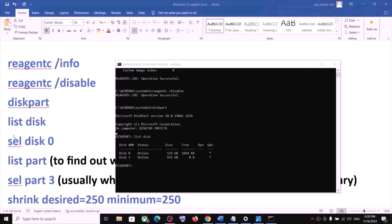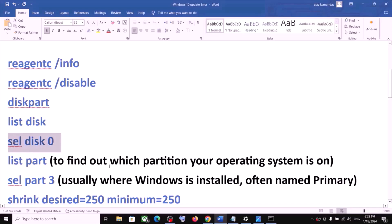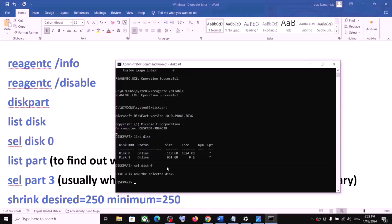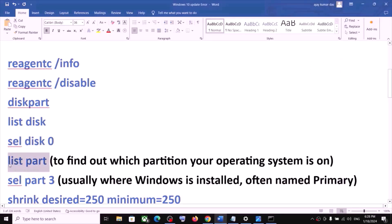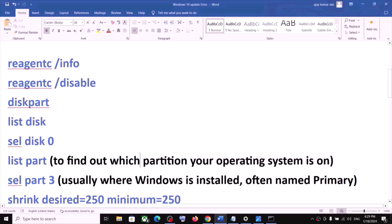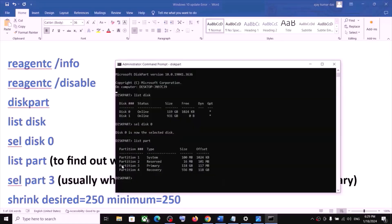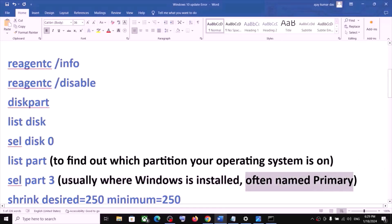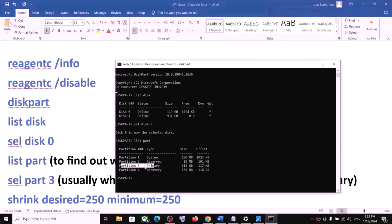Here you will see the disk. Type select disk 0 — disk 0 is my C drive where the operating system is installed. Hit Enter, then type list part. This is to find out which partition your operating system is on. Hit Enter, then select the partition where Windows is installed — this is usually a Primary partition. In my case it is partition 3, so I type select part 3 and hit Enter.